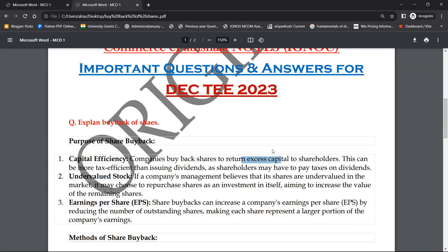As shareholders may have to pay taxes on dividends — जो shareholders होते हैं उनको dividends पर taxes pay करना होता है। अगर मैं 5,000 रुपए से ज़्यादा dividend receive करता हूँ एक साल में तो मुझे उस पर tax pay करना पड़ेगा। 5,000 से कम हो तो कोई दिक्कत नहीं, लेकिन उससे ज़्यादा हो तो tax लगेगा — तो उस case में buyback tax efficient हो जाता है।